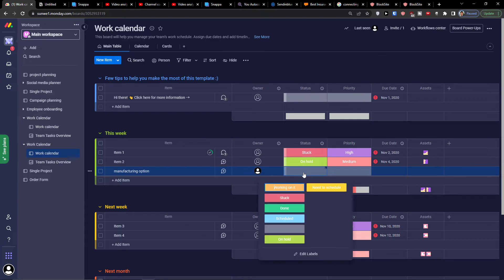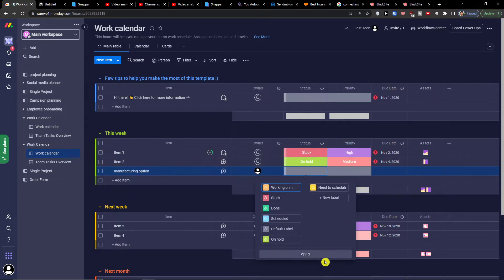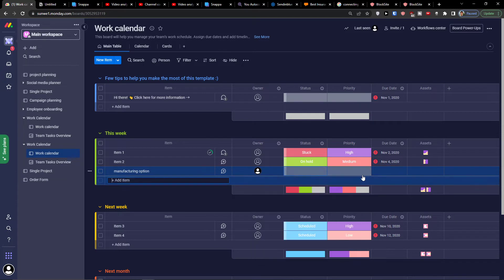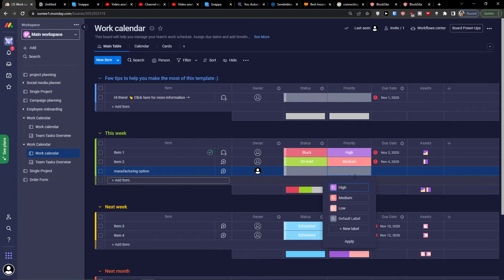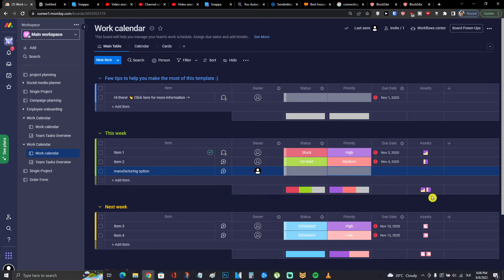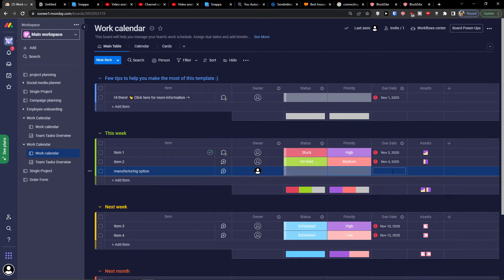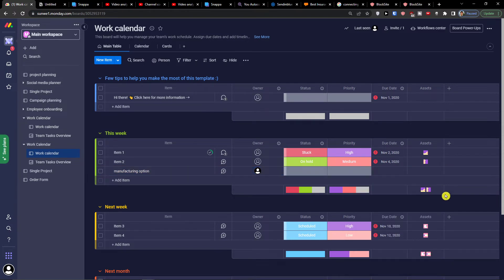Then you're going to have a status here as working on it, stuck, done, scheduled, on hold, need to schedule, or you can find also the edit label button to edit the labels. You can also change the priority here: high, medium, or low. Then you're going to find a due date where you can simply choose the date here.